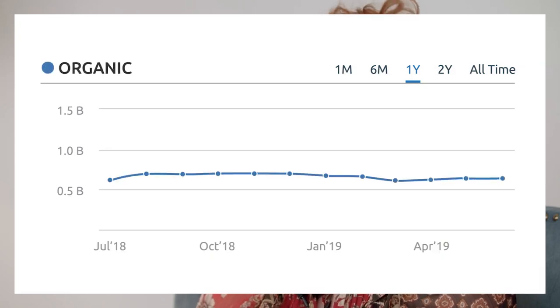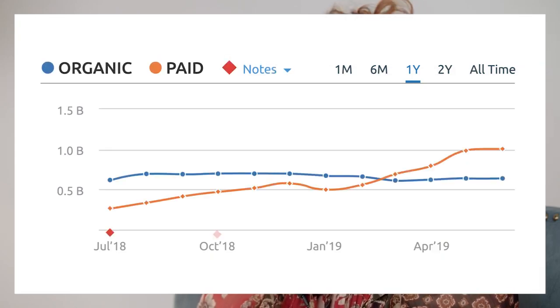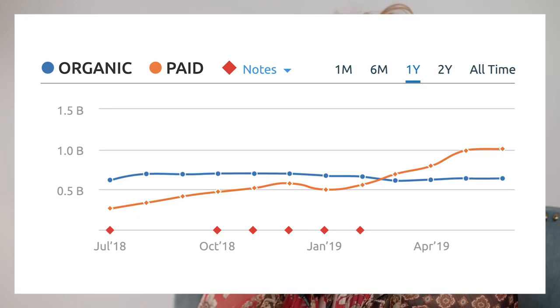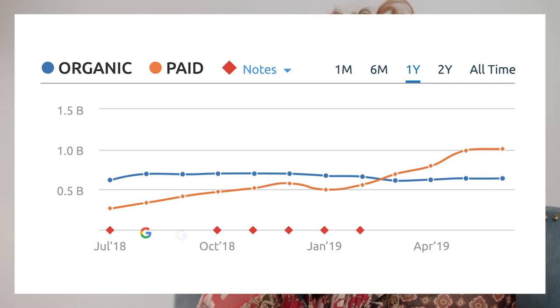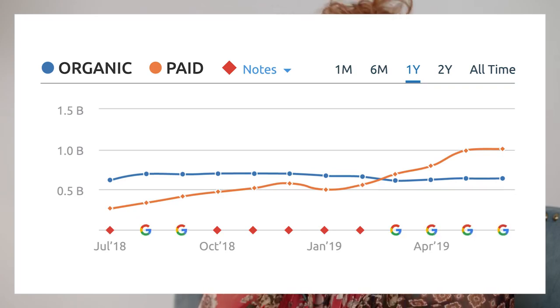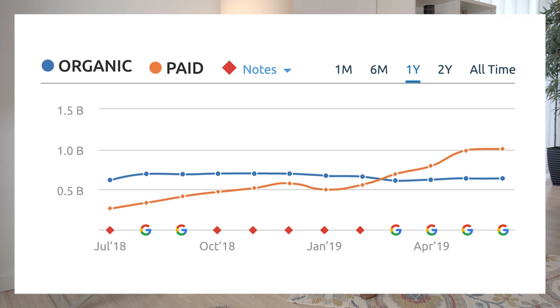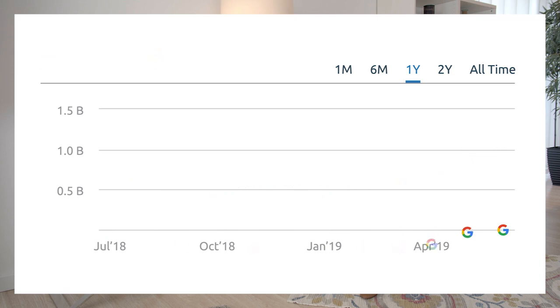Another small but mighty feature is Notes. As you view certain graphs in SEMrush, you will see notes on the axis indicated by red diamonds or the Google logos. We add them to your charts on days where we have updated our database, updated a specific tool, or spotted any significant changes to Google's algorithm. You can even add your own annotations to keep track of your work.